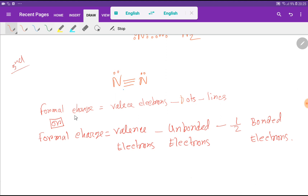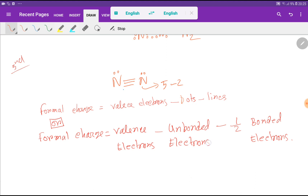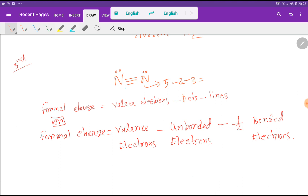Now we will find out the formal charge for nitrogen. The formula is: formal charge = valence electrons minus dots minus lines. For this nitrogen, valence electrons from the electronic configuration is 5, dots attached to this nitrogen is 2, and lines attached to this nitrogen is 3.